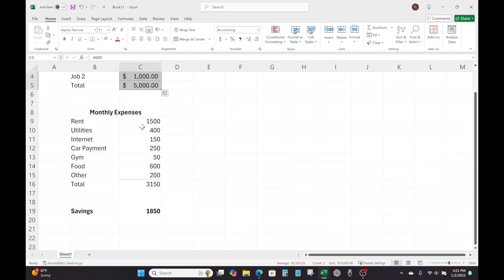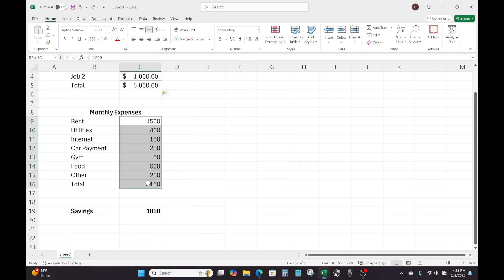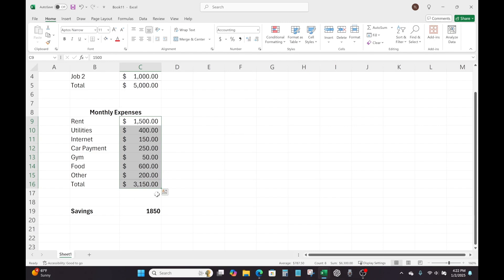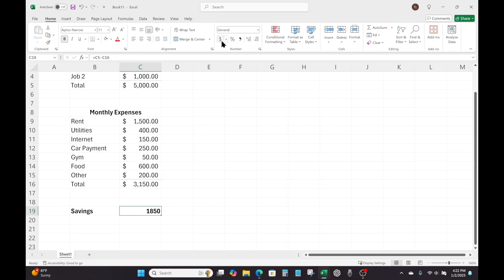And again, we do the same thing here from monthly expenses, we're just going to click and then select control on the keyboard, drag all the way down. And then come up here to dollar sign. Boom, it's going to do the same thing. And of course, we want to do it for savings, you don't have to click control because we're not selecting multiple cells. We're just going to click in the savings cell again, it's going to be cell C19. Come up here, same thing dollar sign. And that's it, we're done.